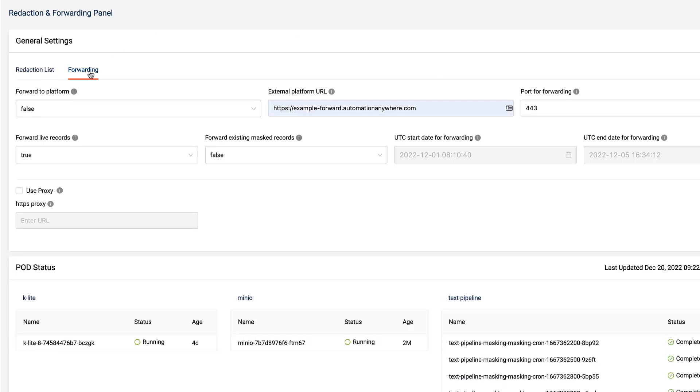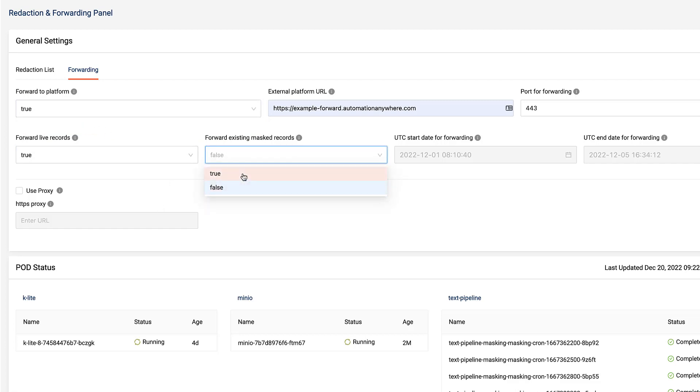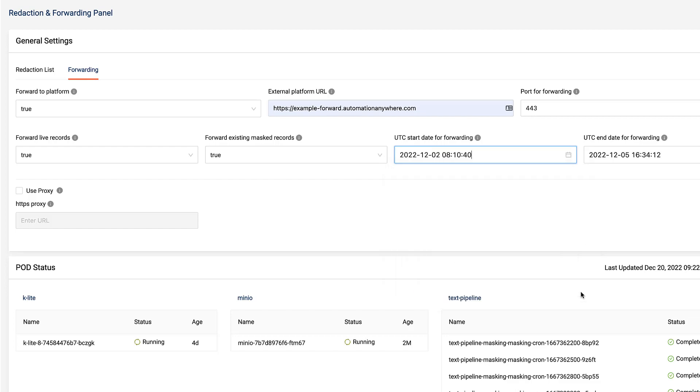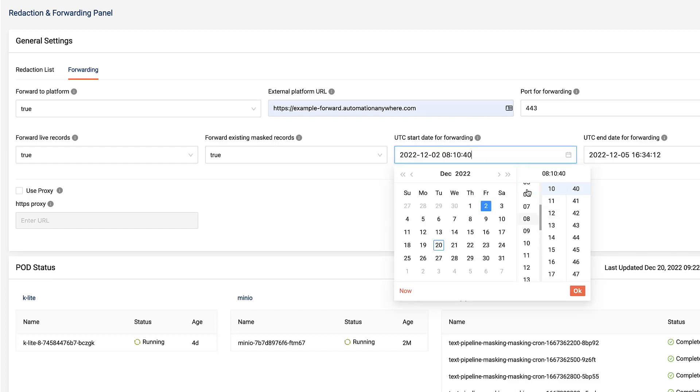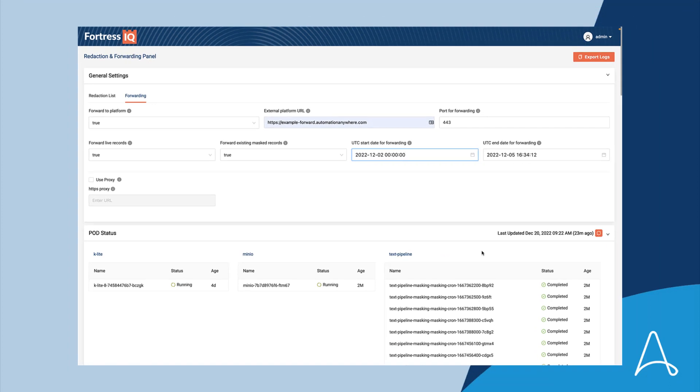Instead of having to use the PEG command line as he would with previous releases, Izzy uses the configuration UI to set forward to platform to true. And using this new capability to forward past events sets forward existing masked records to true and sets the UTC start date for forwarding and UTC end date for forwarding to match the time range where data was collected when forwarding was not enabled. Then he clicks deploy.